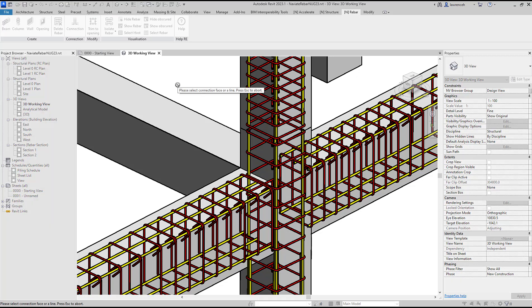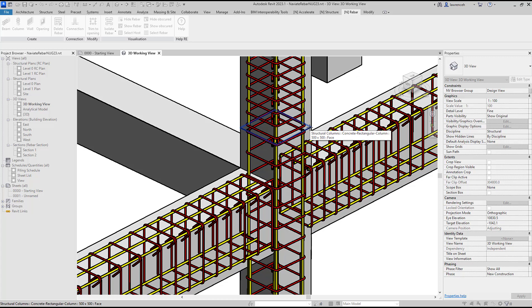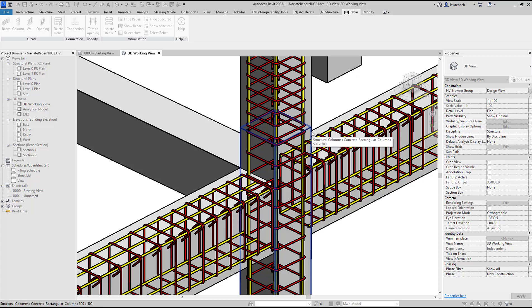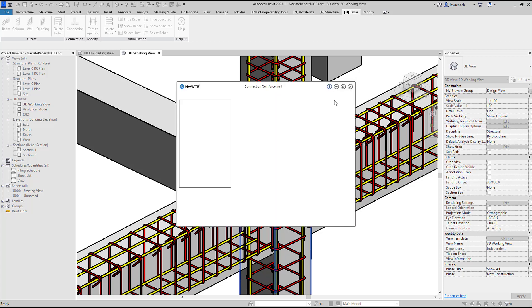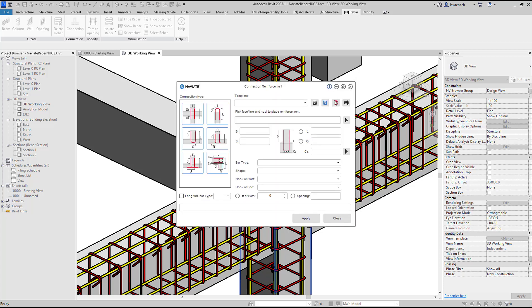We're then prompted to select a face or an edge so in this case I'll select the top face of the column and then I'll select the host, so that's going to be the bottom column. That's where the rebar will be fixed.